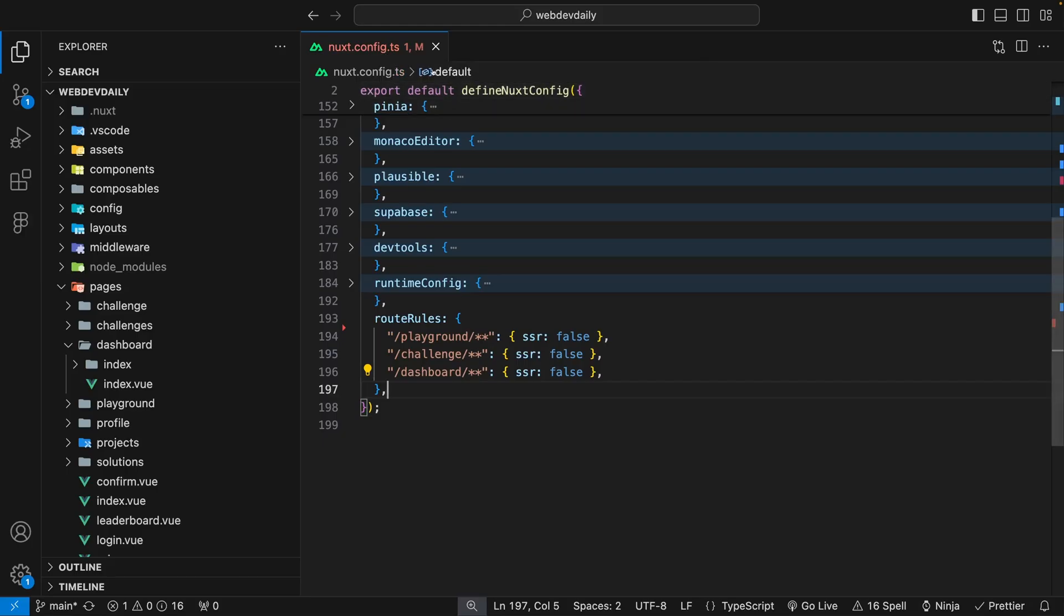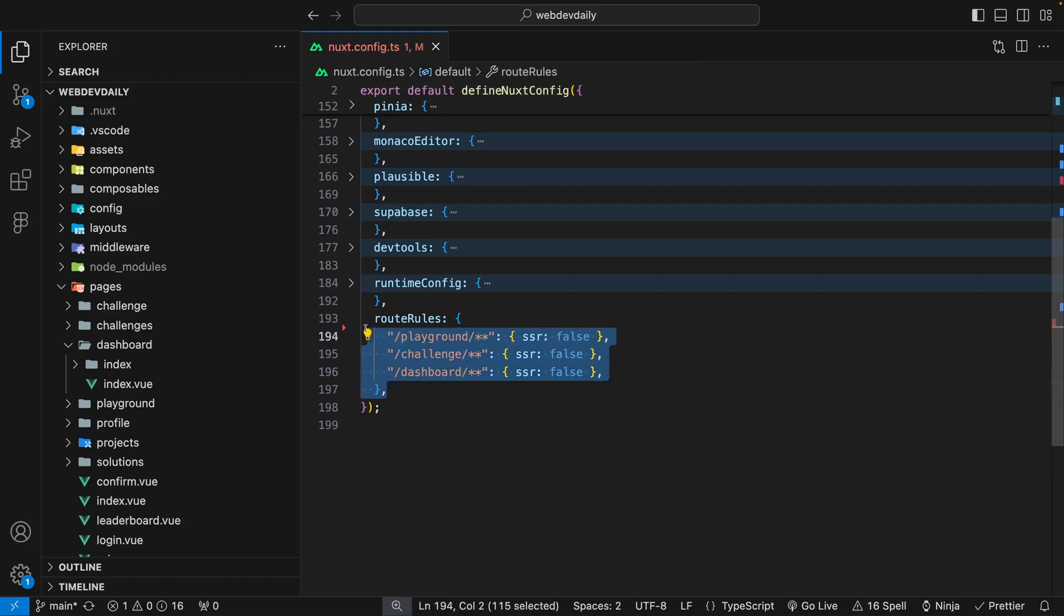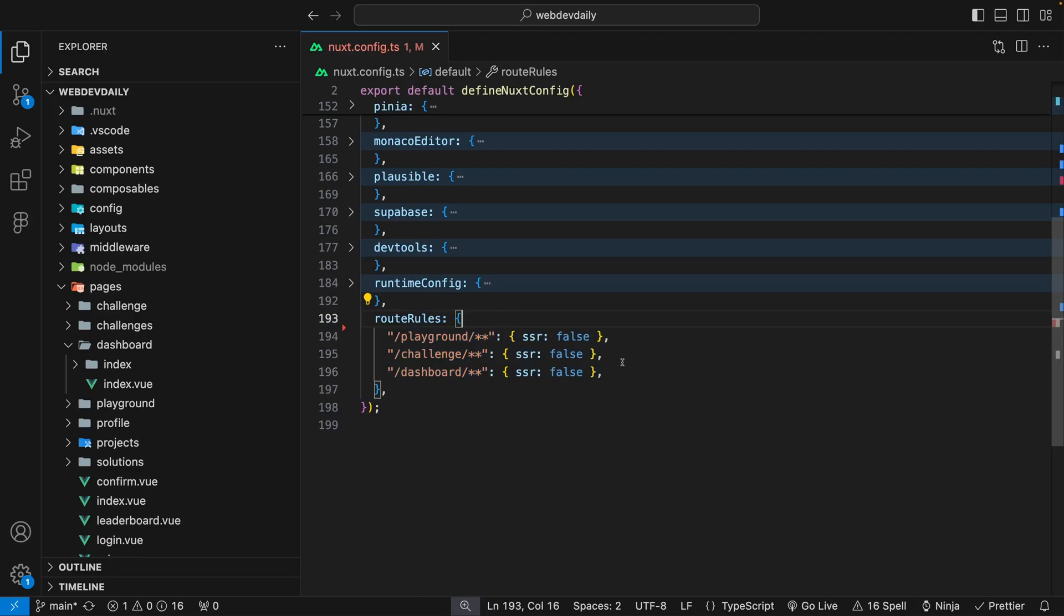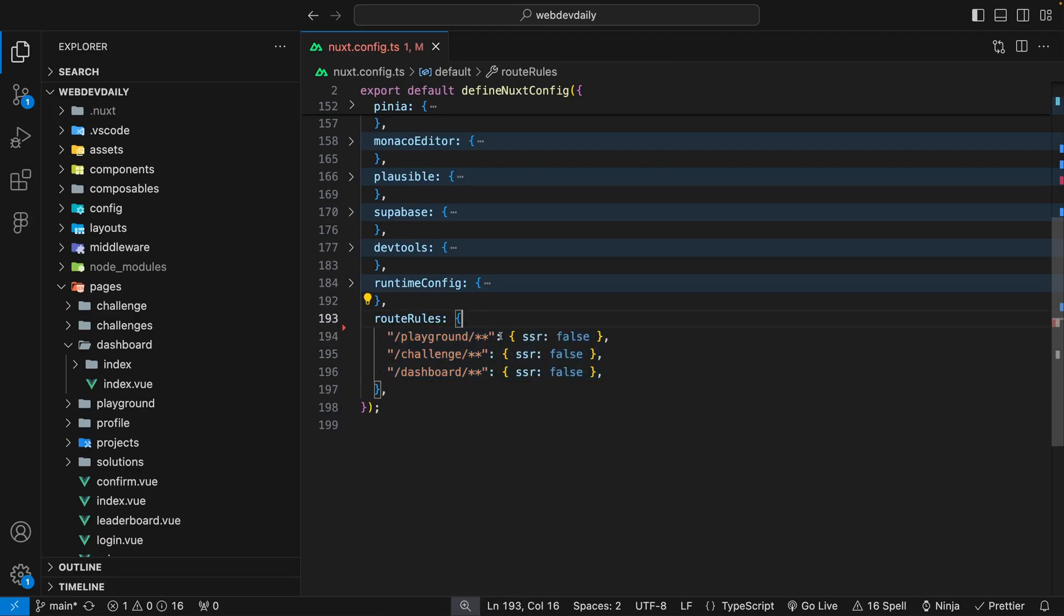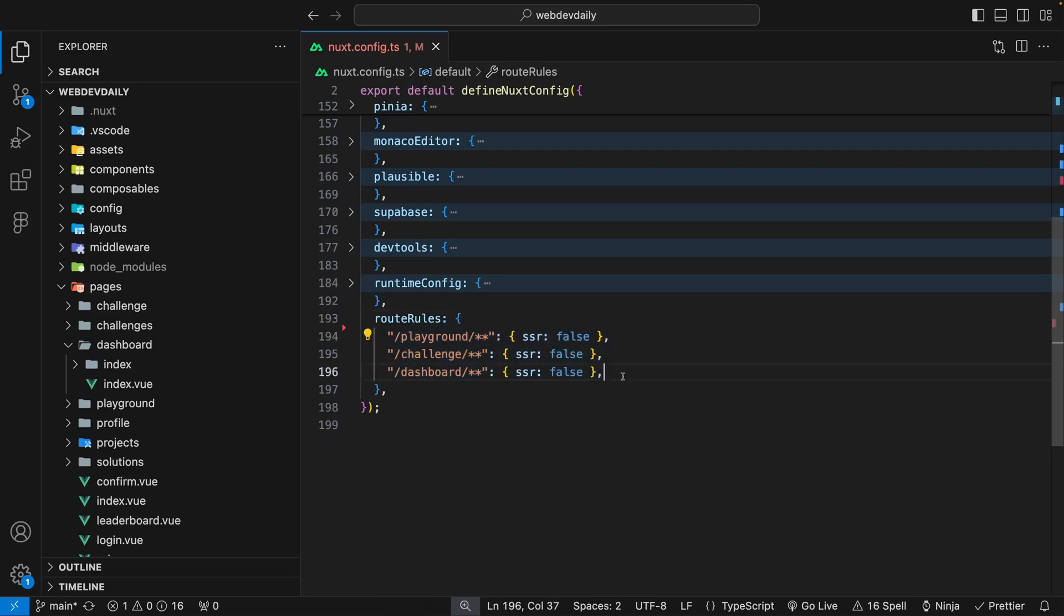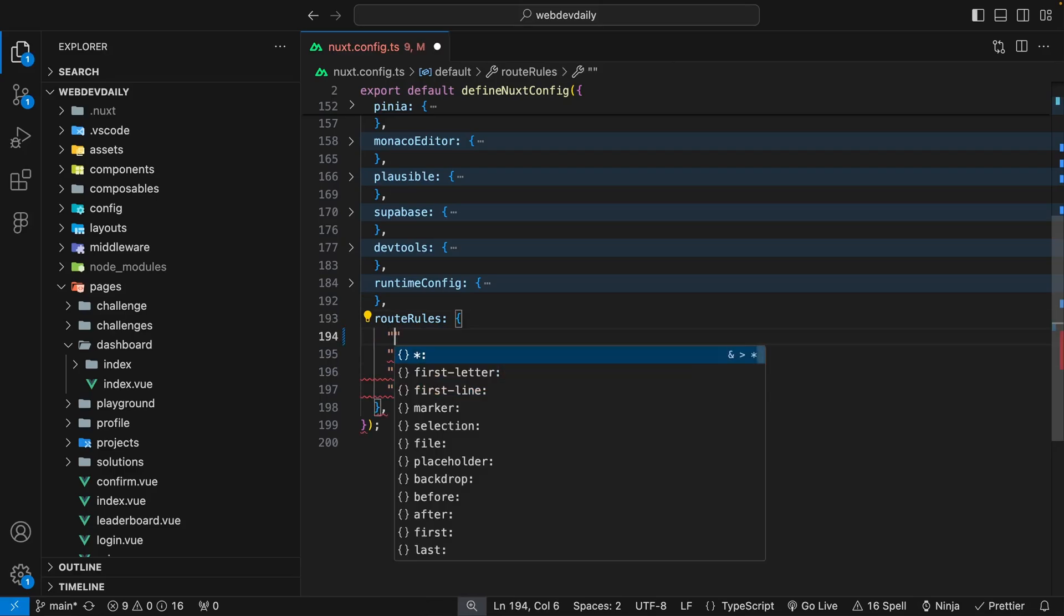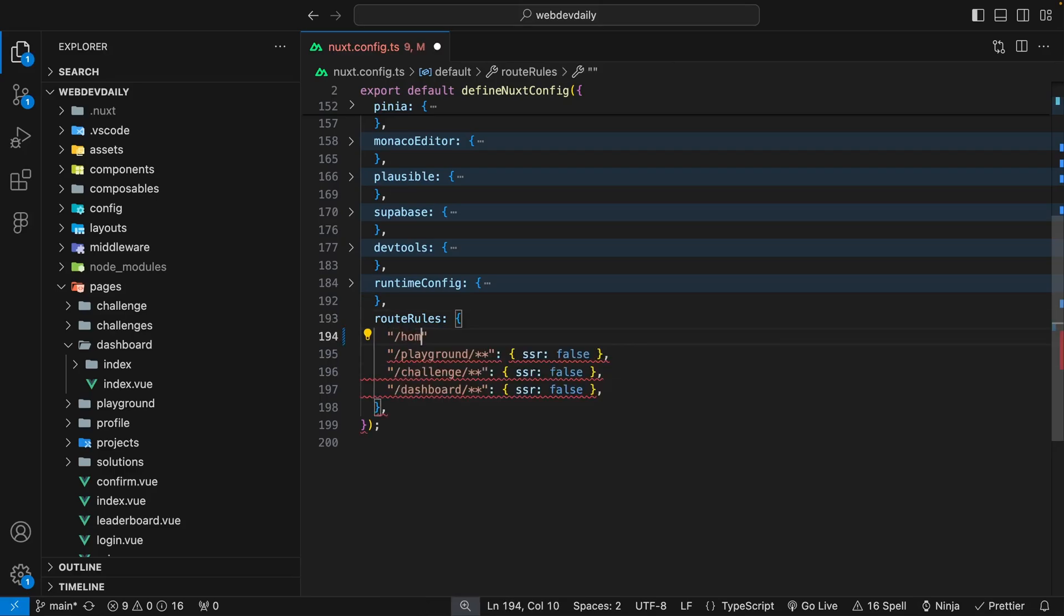To define route rules you want to head over to your nuxt.config.ts and then you want to create if you don't have one already your route rules property and then this accepts an object. As you can see we already have a few route rules defined for this application where we're actually turning off the server-side rendering for a few routes. The first thing we want to do is provide the route that we want to have the specific rule for.